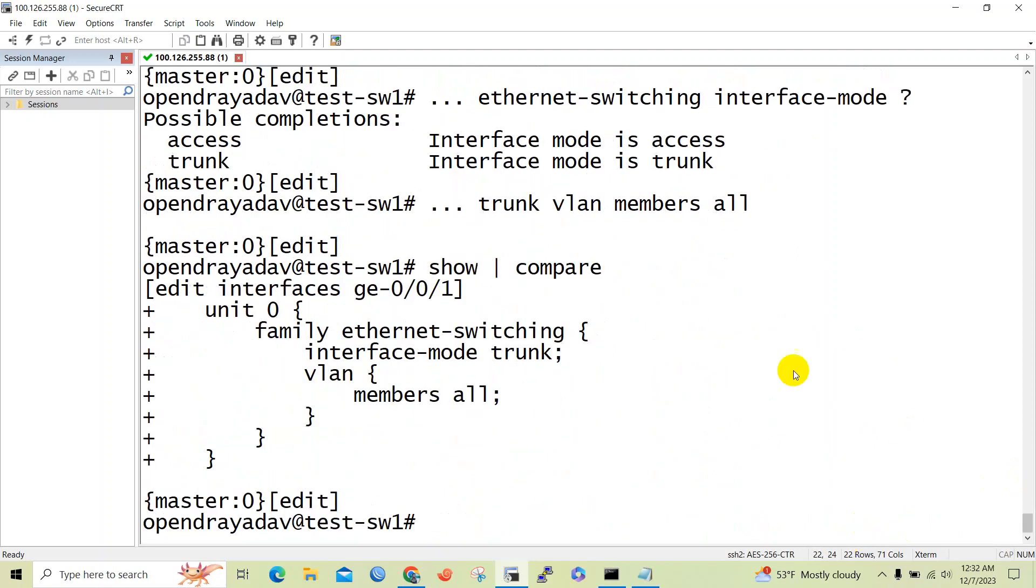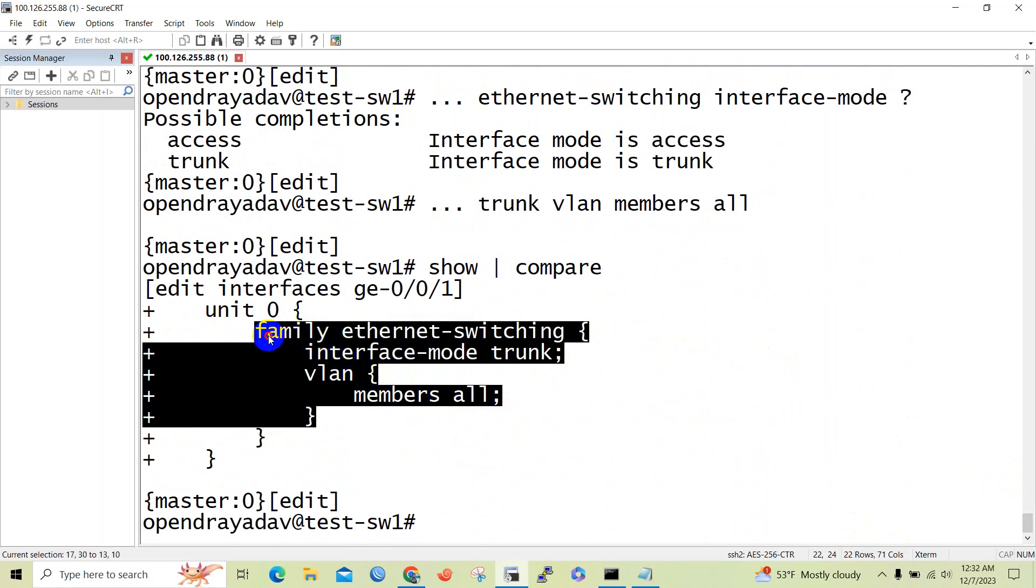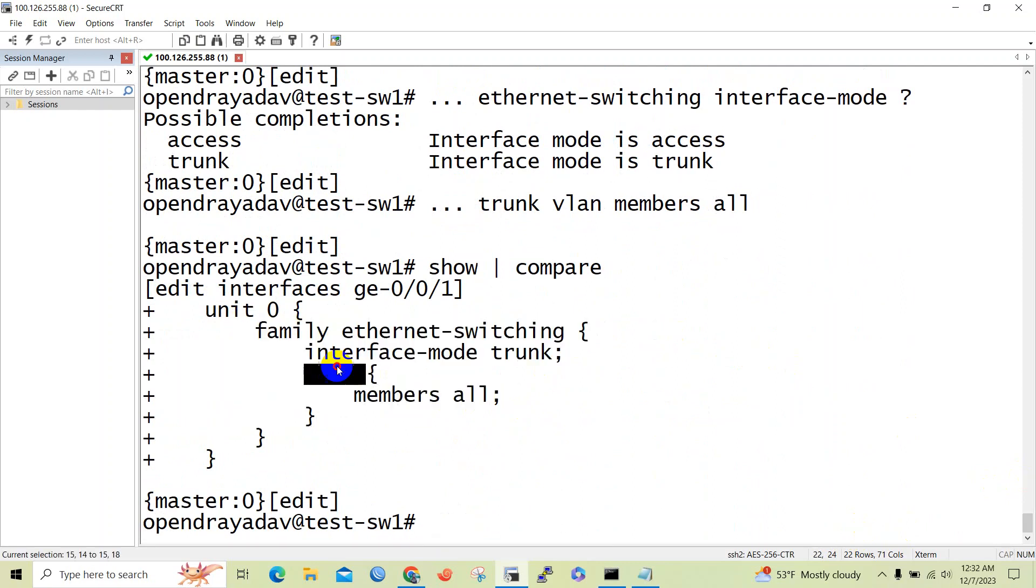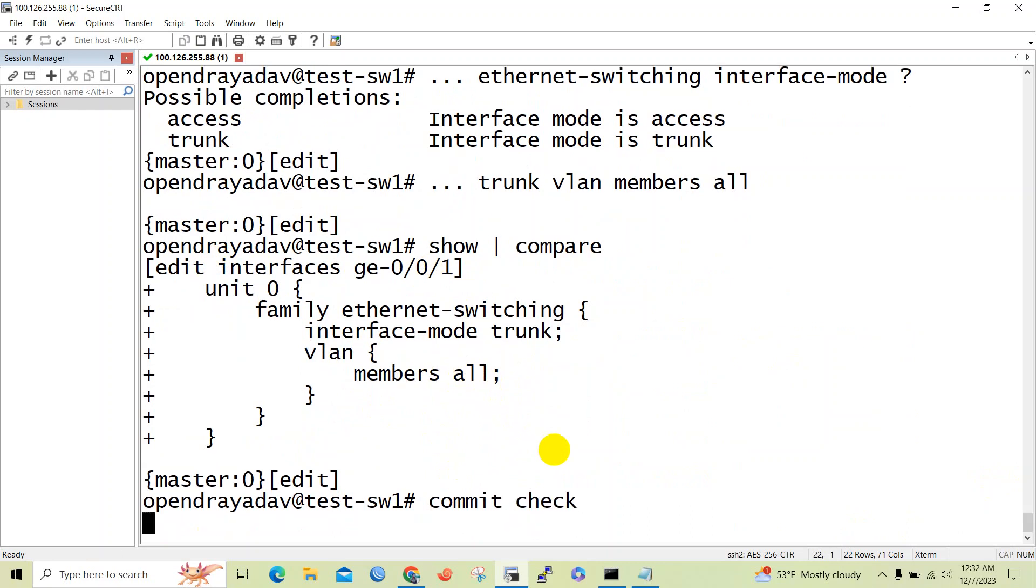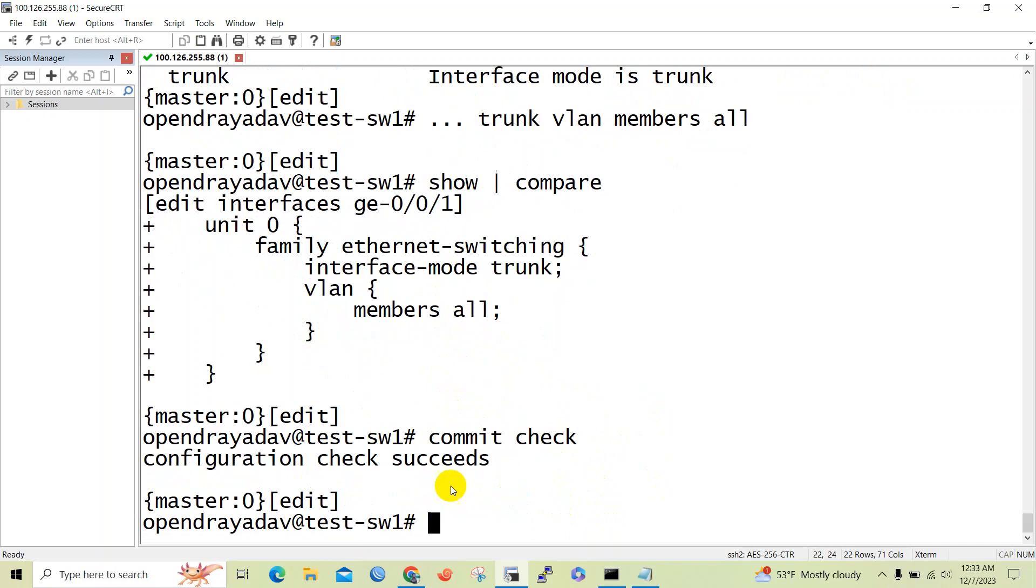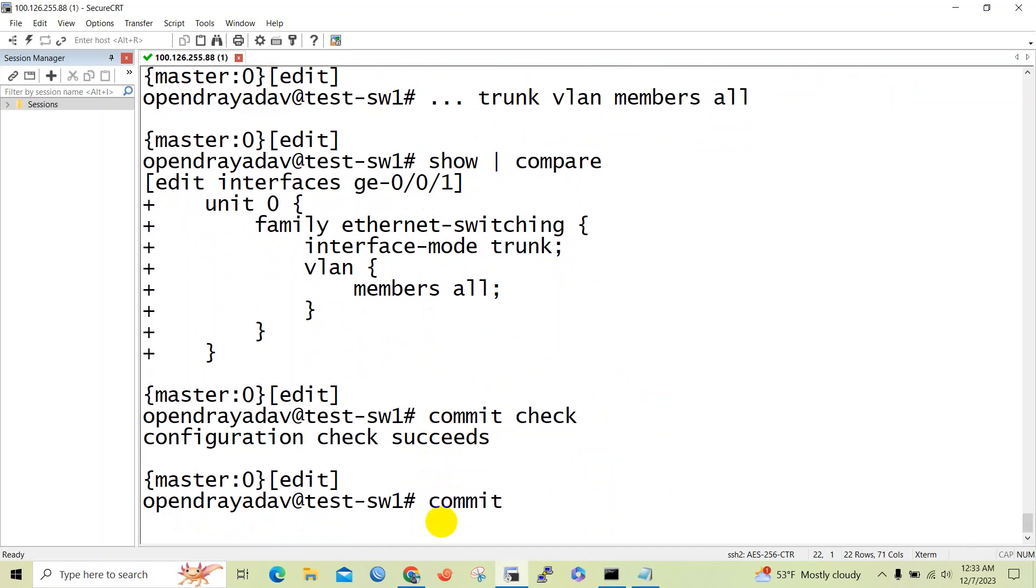So we have configured the interface as trunk port. Let's check the configuration whether it's OK or not. Commit check. Commit check command usually checks the recently performed configuration. So now let's issue commit command. It will save configuration.